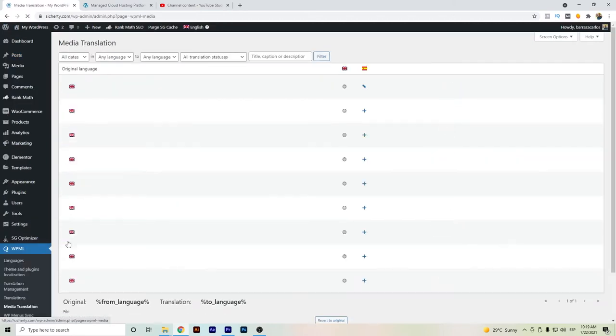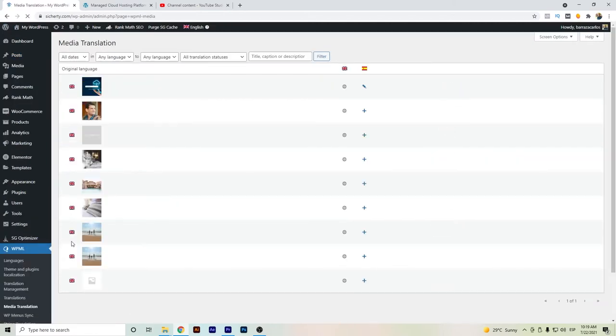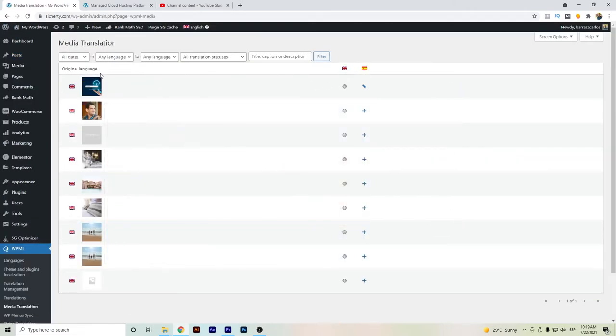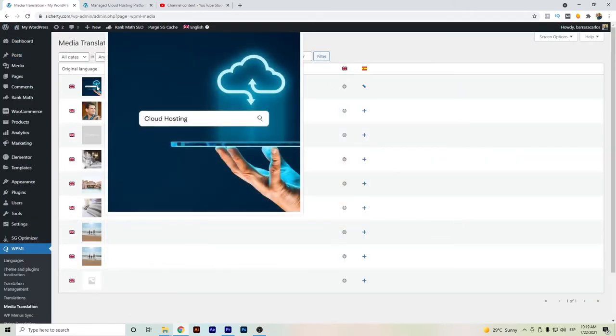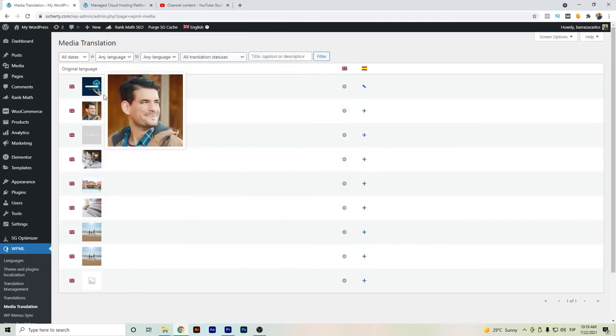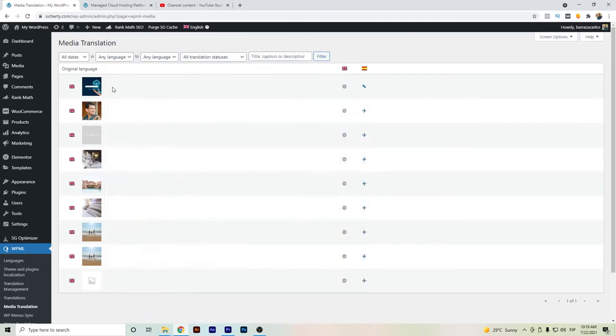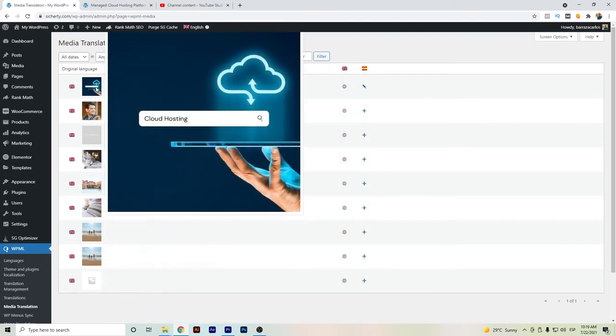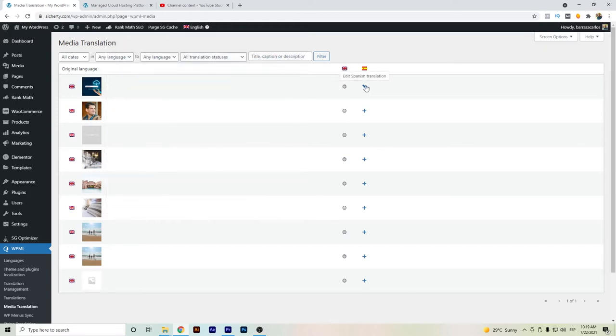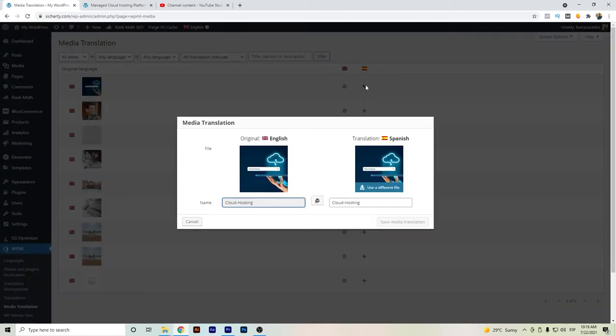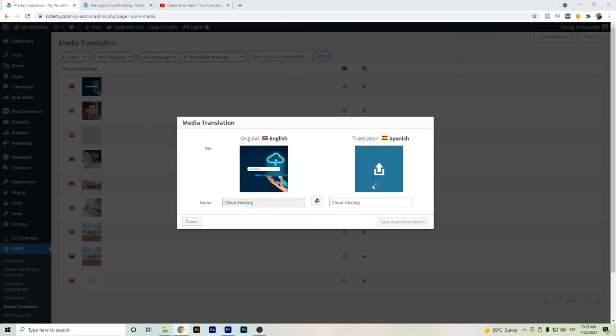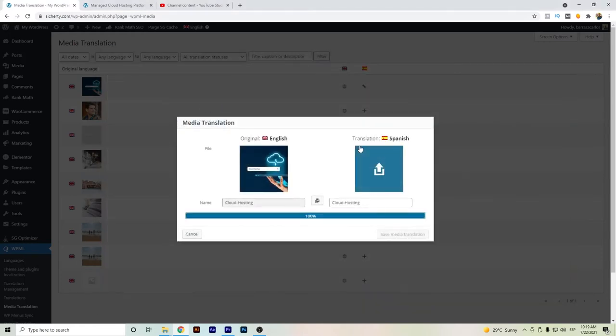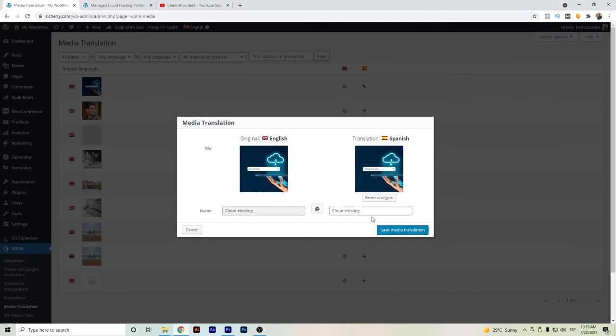You just have to go basically to the image that you want to change. For example, here I have this image of cloud hosting. We will go here and select the image that we want to change it for, and let's say we have it here in Hosting en la nube for Spanish.